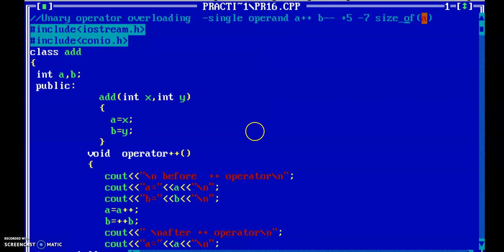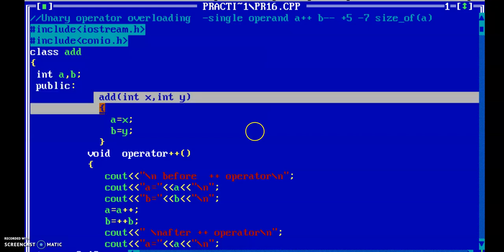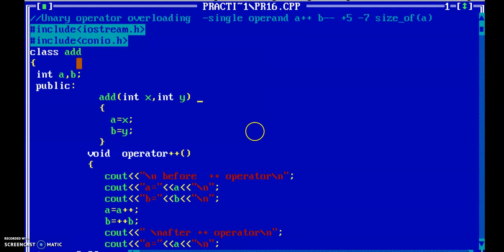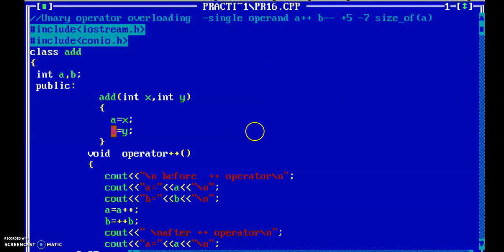Let's start with a program on how to overload the unary operator. Here the class has two data members a and b. With the public access specifier, I created a parameterized constructor — the class name and this special member function name are the same. This constructor has two parameters, and I assign the value of parameter x to a and the value of parameter y to b.